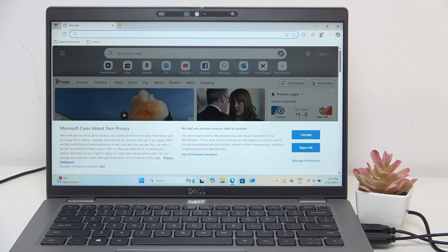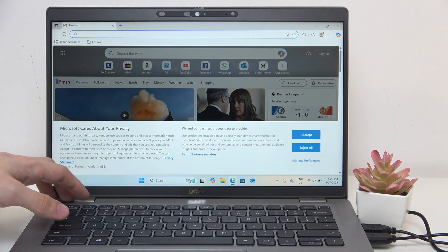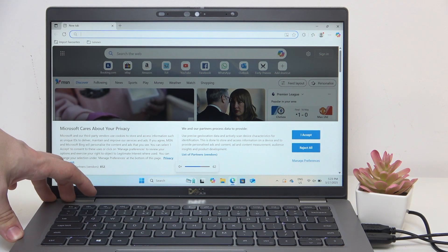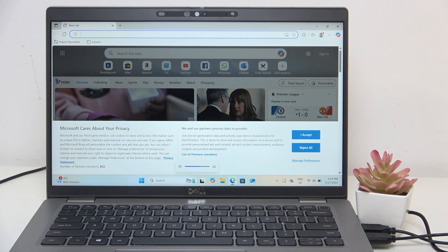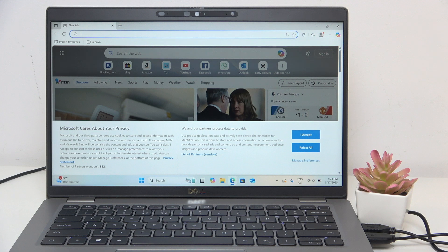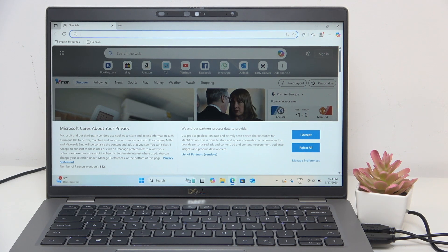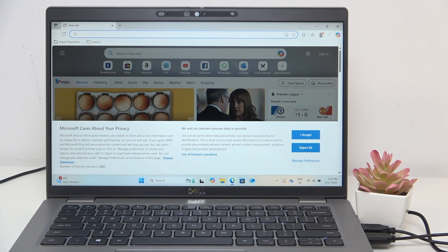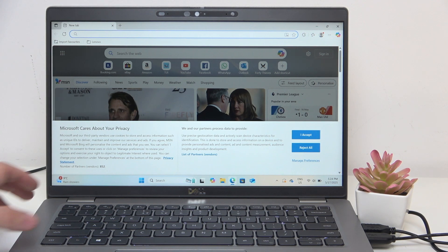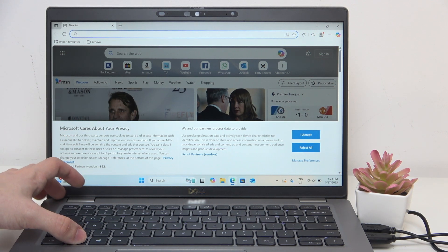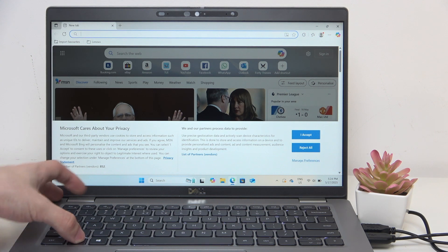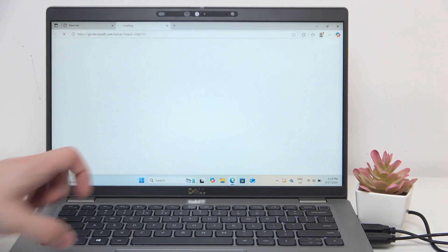But if F1 instead mutes or unmutes, then it means that the action key, the so-called action key, is the primary function. If you want to achieve the secondary function, click on the Fn key here and the F number.